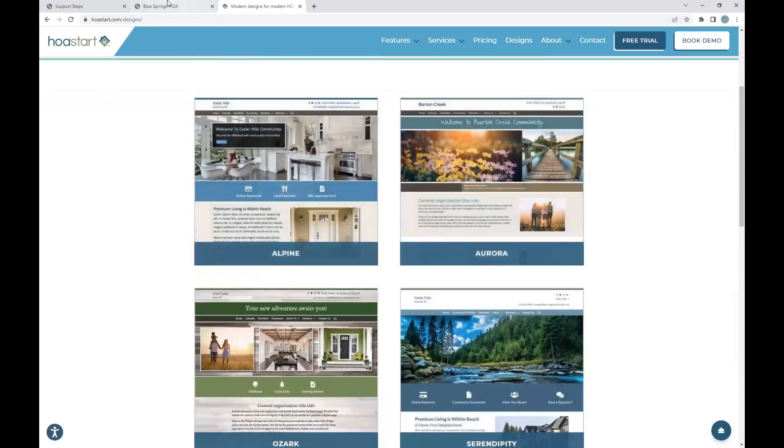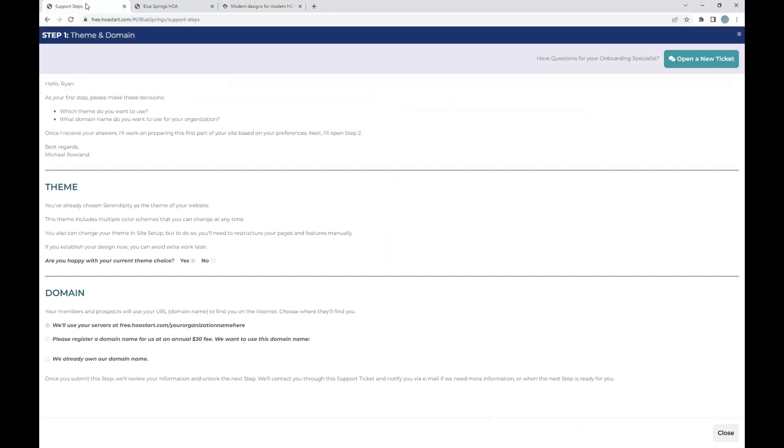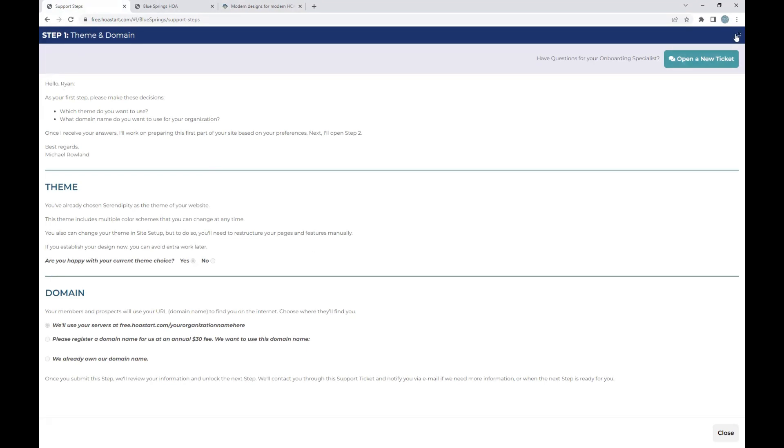So your team can choose which theme they want to utilize. You're able to choose what domain you want to use. You can have us register a domain for you. You can transfer your domain to us so that we can manage it. Or you can simply hold on to the domain you have today and we will assist in helping you update your domain name records so that it points to your new site. It's as simple as that.